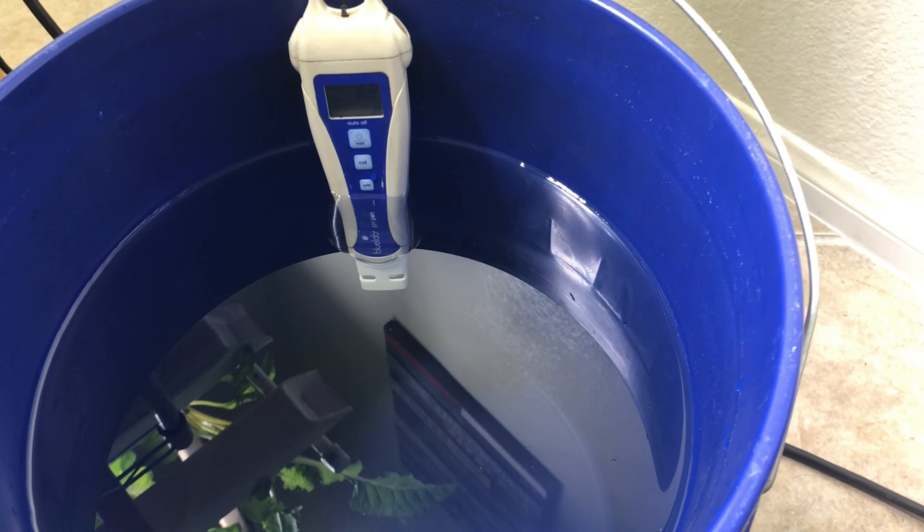Now let's check out the root structure. This is how I remove the roots.